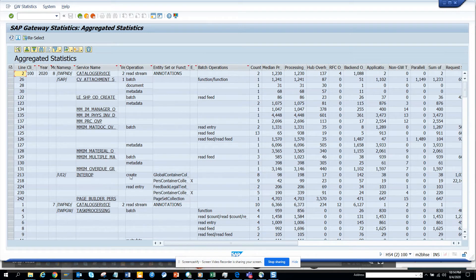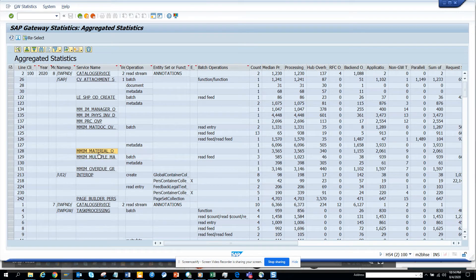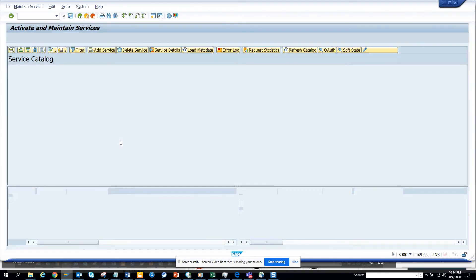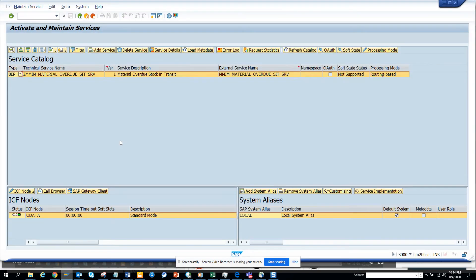You can always go and if you want to see further you can click on this. So this is probably for material master related stuff. Material overdue, stock in transit.